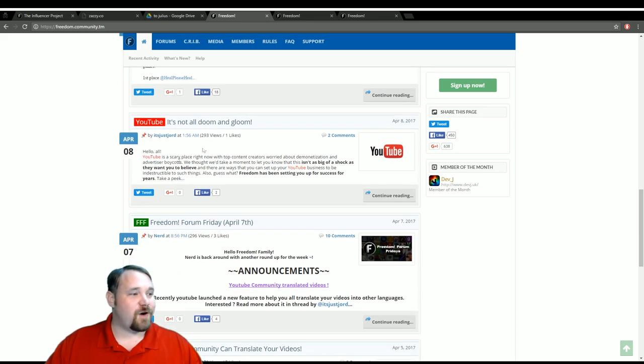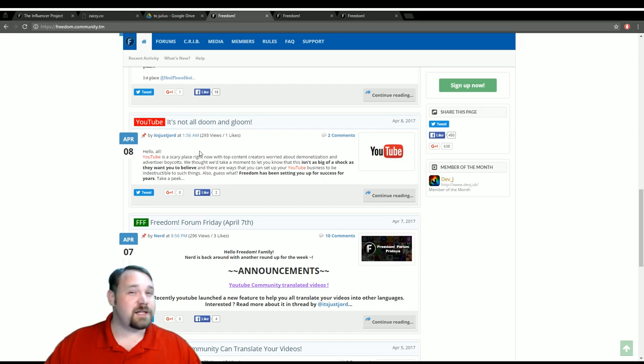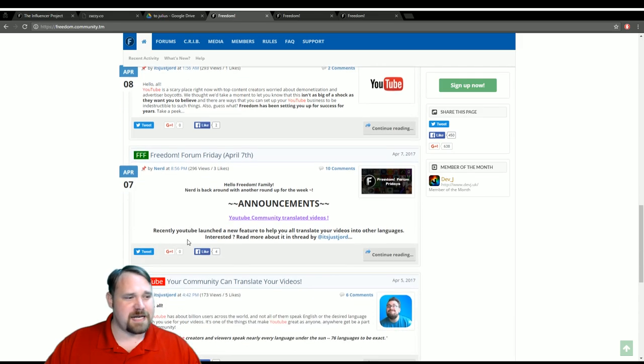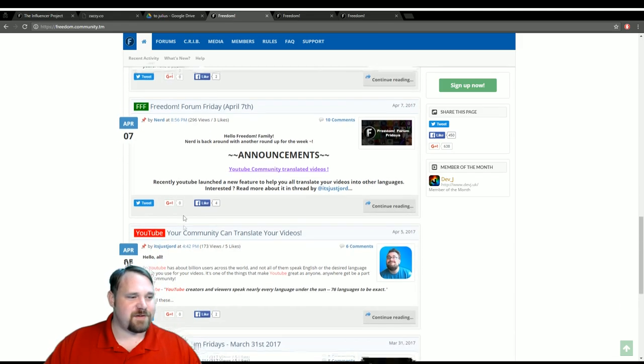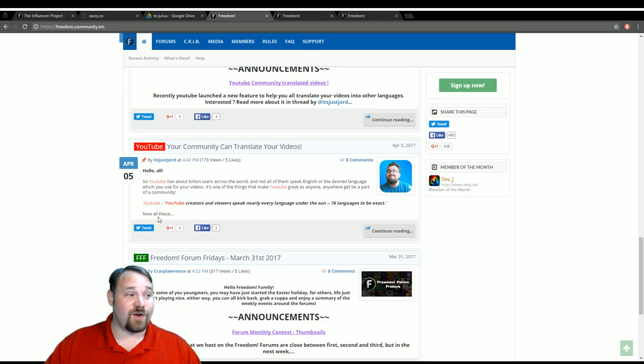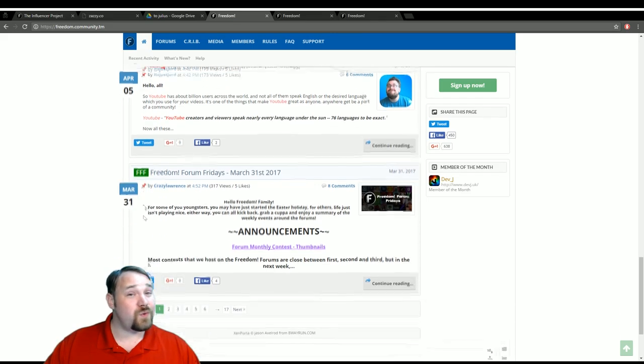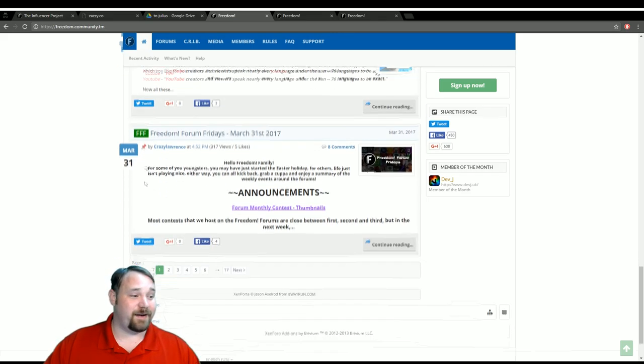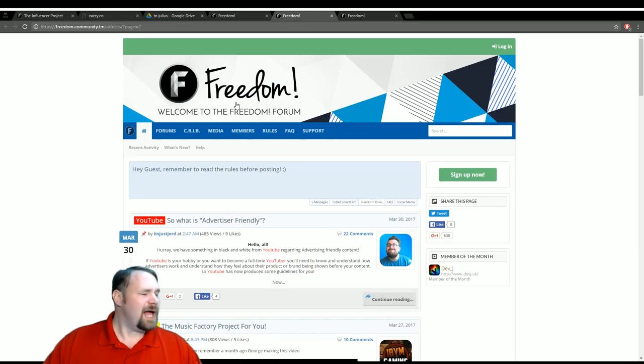And here's another news post about YouTube and the advertiser friendly stuff and all that. Here we have something letting you know that the YouTube community can translate your videos and how that will help you in the long run. And that does mean you, as in all of you, not just the big guys.